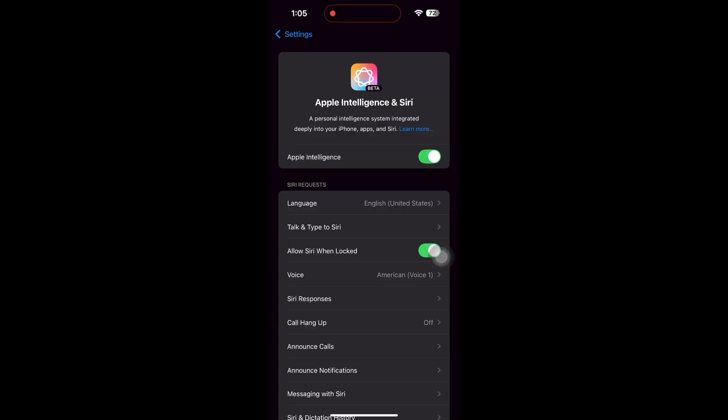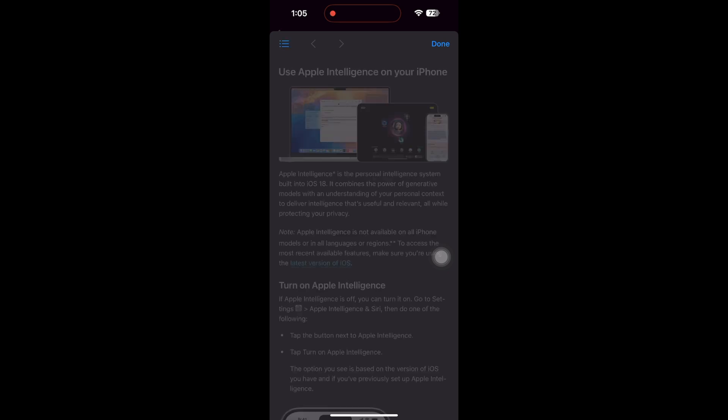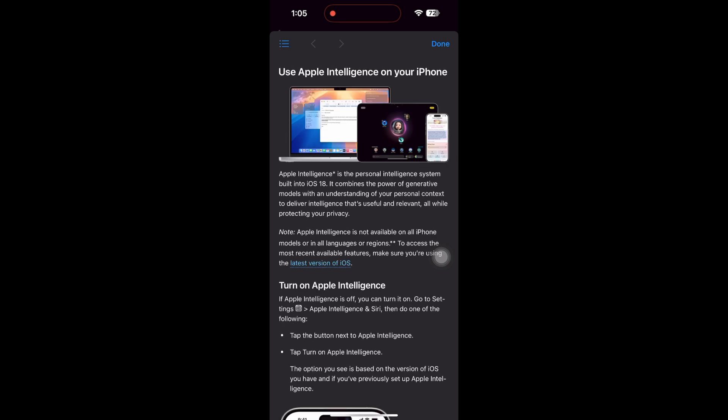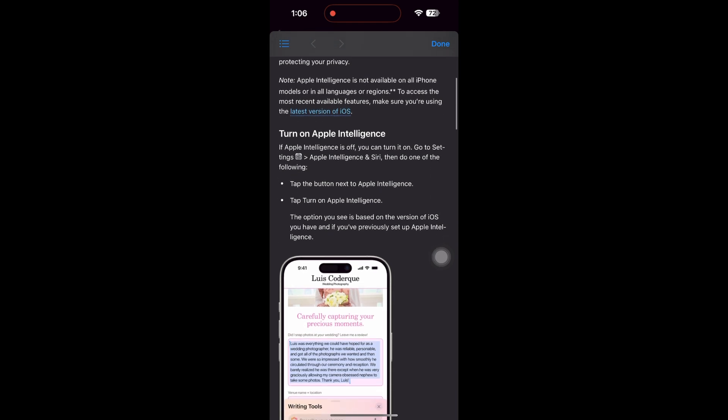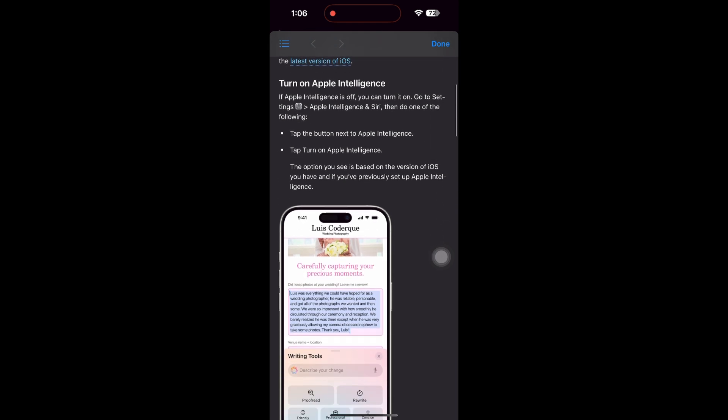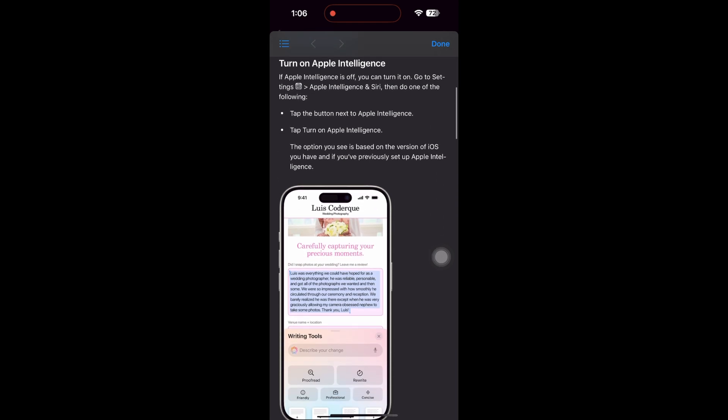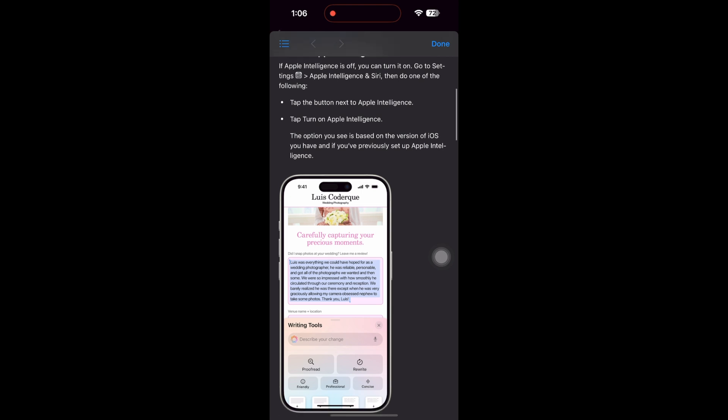Apple Intelligence can organize and prioritize notifications, helping minimize distractions by highlighting what's most important. In the Mail app, you'll see your most critical messages first. Get quick Smart Reply suggestions and summaries over long emails.